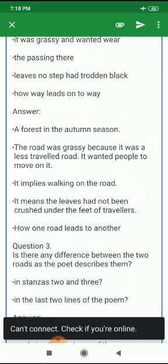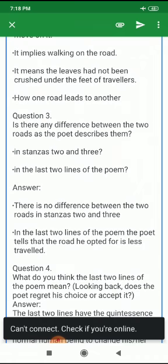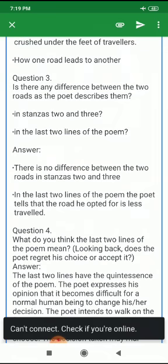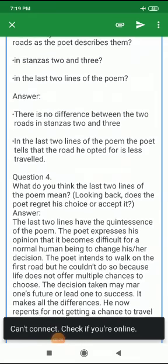'How way leads on to way' means how one road leads to another. Is there any difference between the two roads as the poet describes them in stanzas 2 and 3? There is no difference between the two roads in stanzas 2 and 3. In the last two lines of the poem, the poet tells that the road he opted for is less traveled.